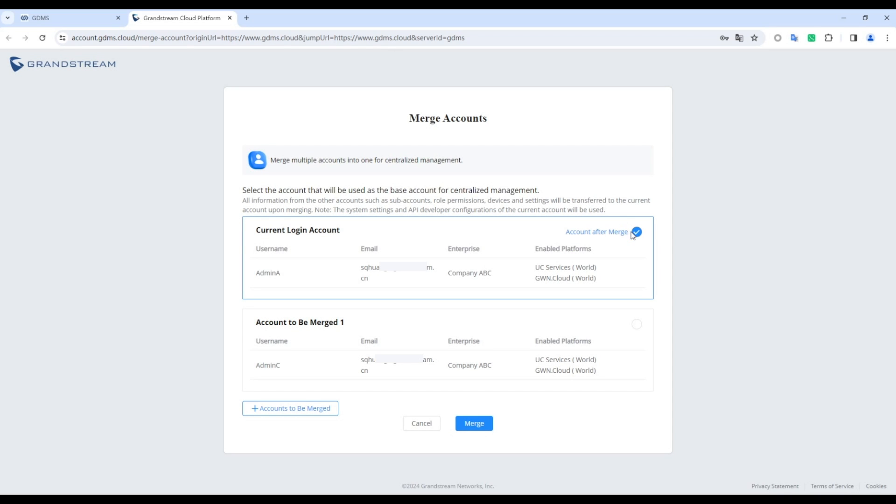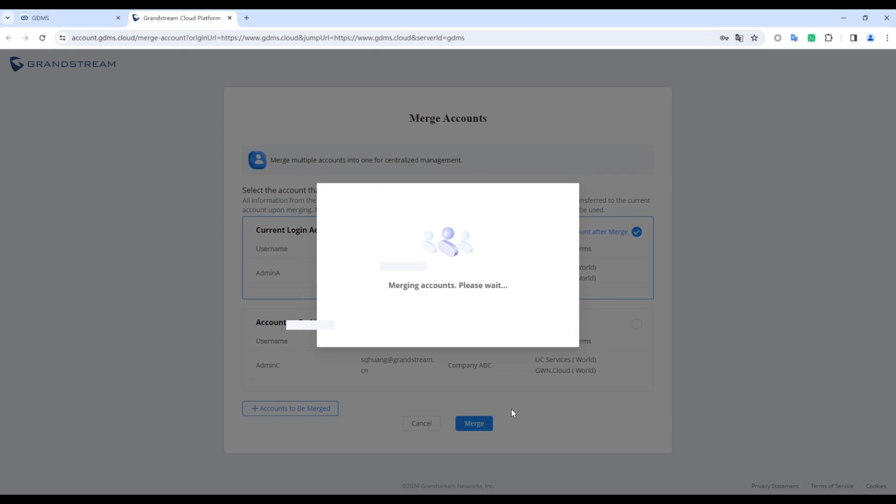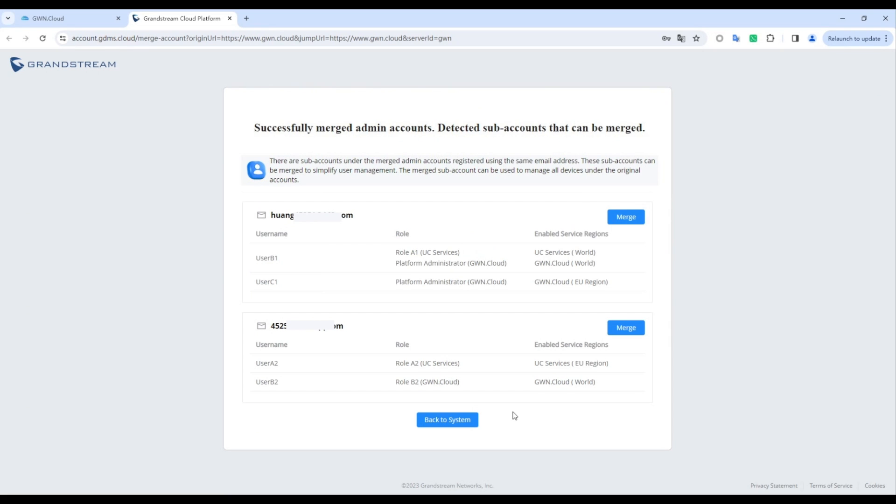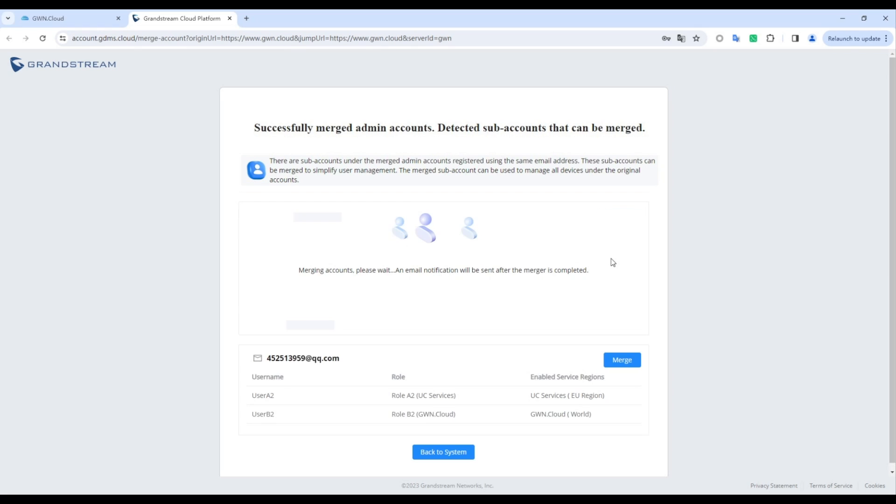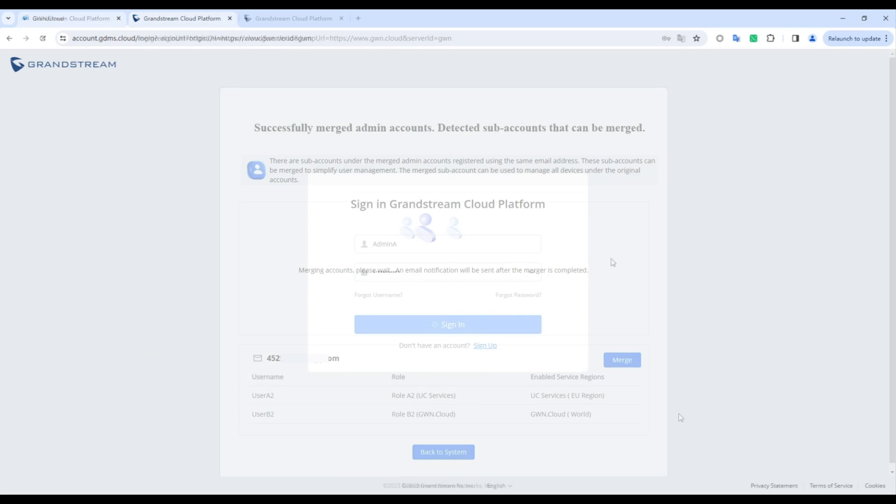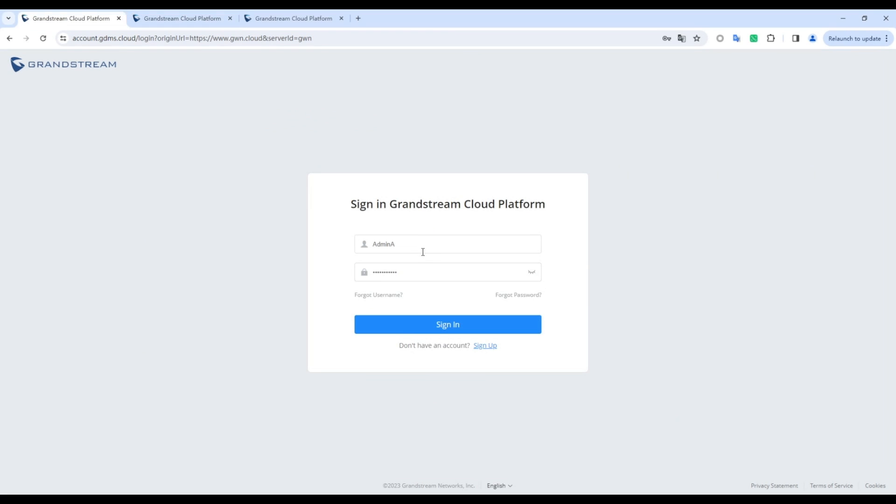Next, choose the key account, providing its login details and settings for future logins. Follow up with merging admin accounts, and then proceed to merge subaccounts with the same email. After completing the merge, log in to the key account and navigate between regions and systems seamlessly.